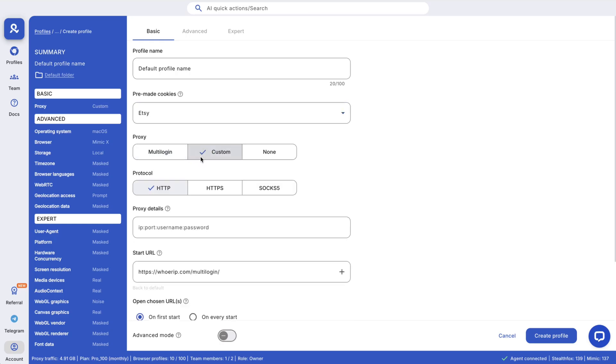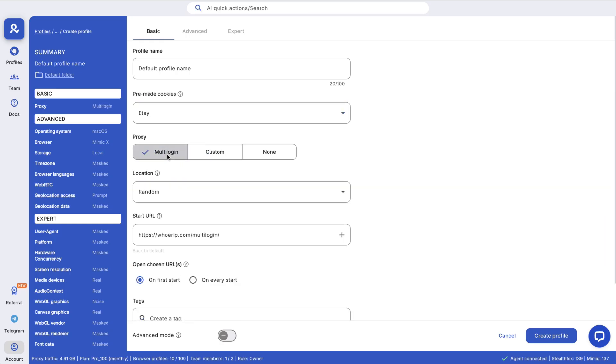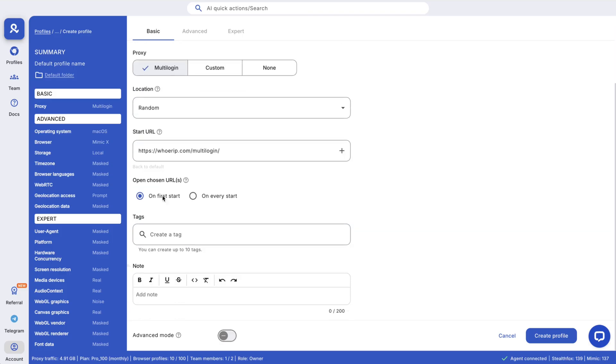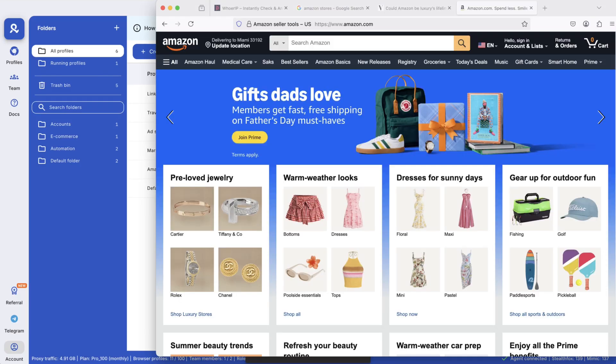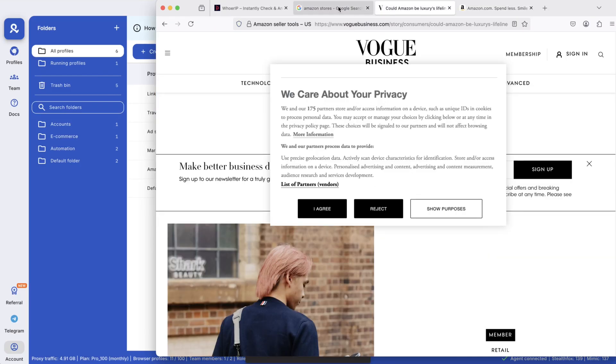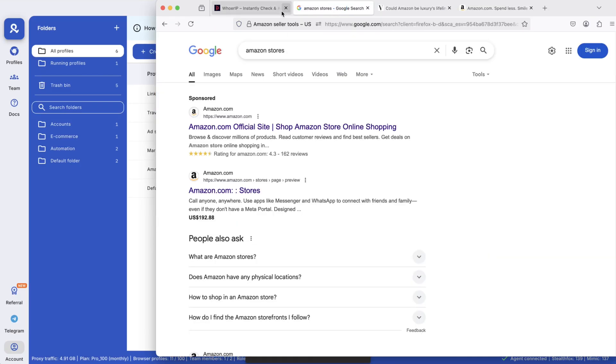Add a proxy from our pool or your own. Tag and add notes to stay organized. If starting fresh, spend one to three days browsing from your proxy region to build trust and reduce bans.